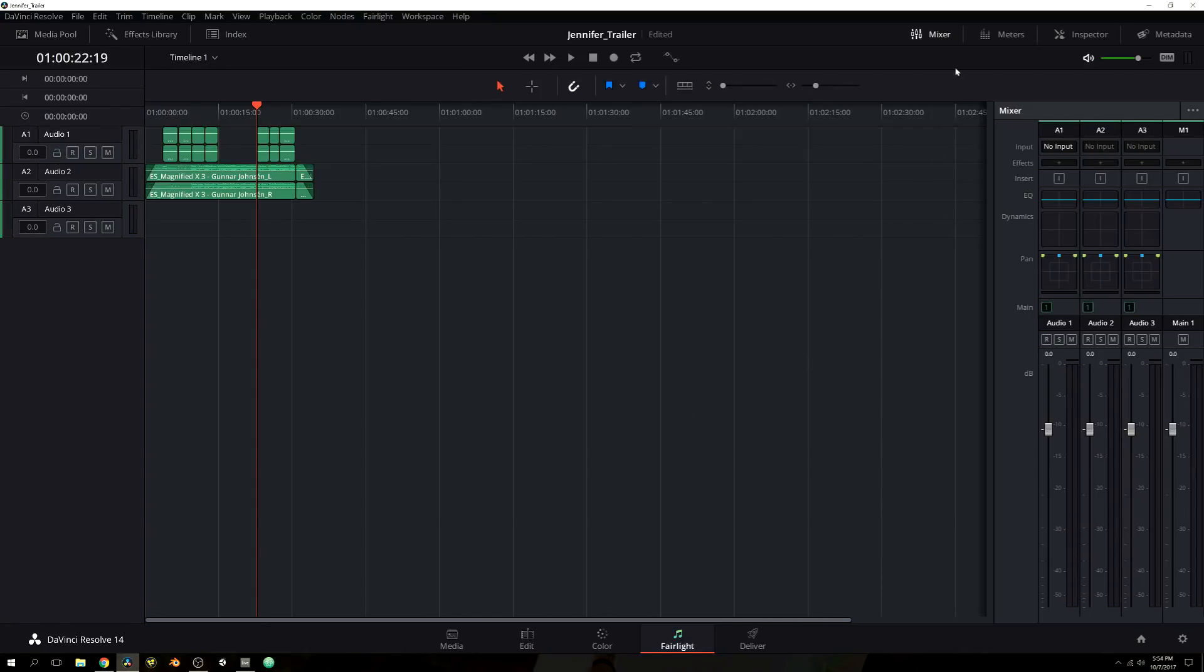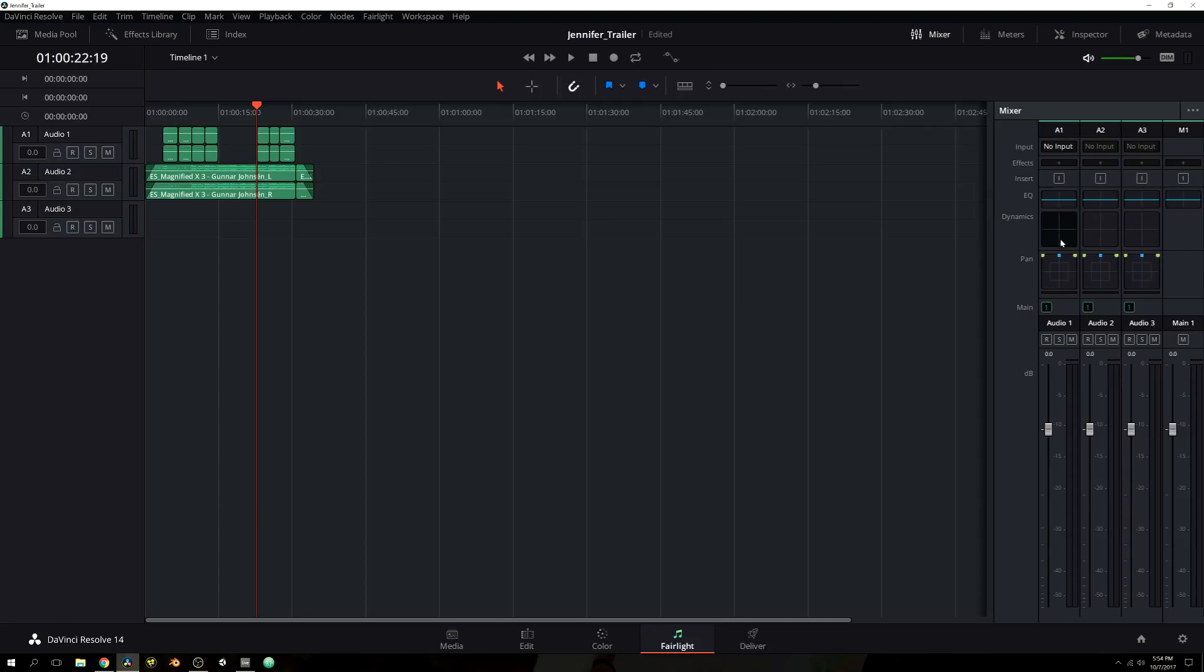Next, we have our mixer. Similar to the mixer in the edit window, you have all of your volume output. You have your effects if you want to add any. You have your EQ, your dynamics which is your compressor. You have panning. And of course, you can solo particular tracks, mute particular tracks. So pretty much there's your mixer.